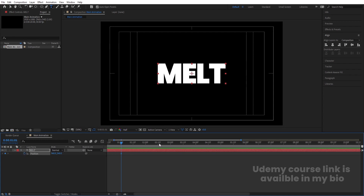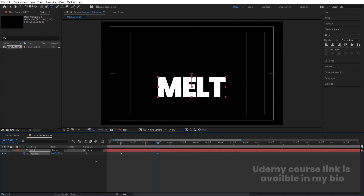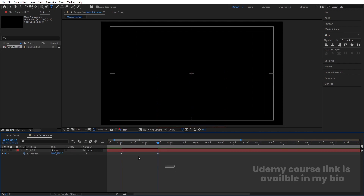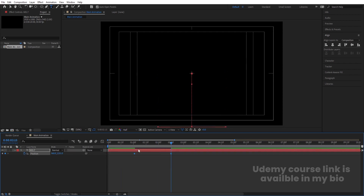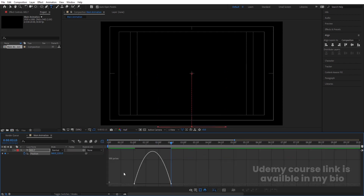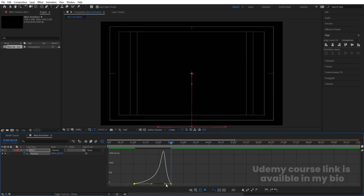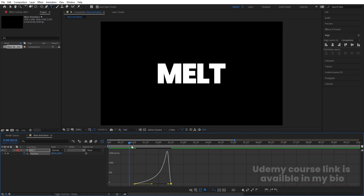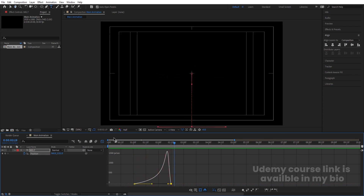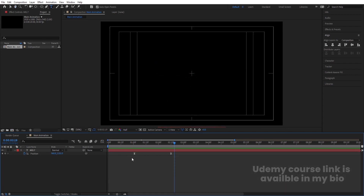Select this text, press P for position, go to around one second and create one keyframe. Zoom in a little bit, go to around 2.15 frames and bring this downwards. Select those keyframes and hit F9. Go to the Graph Editor, select it by holding Shift, and move the handles to get the desired animation curve.